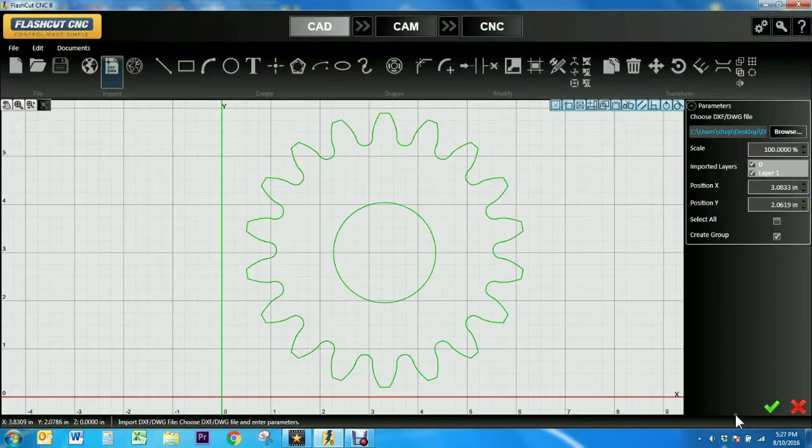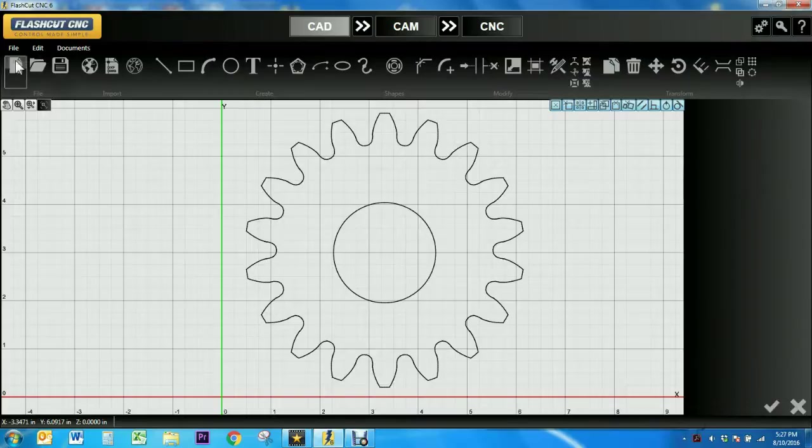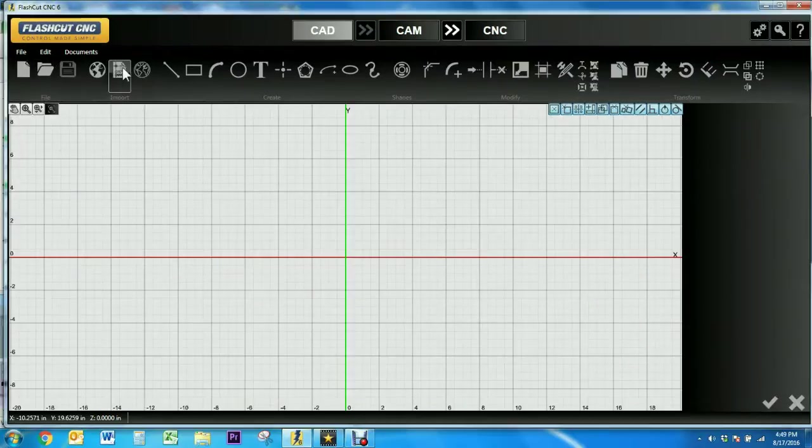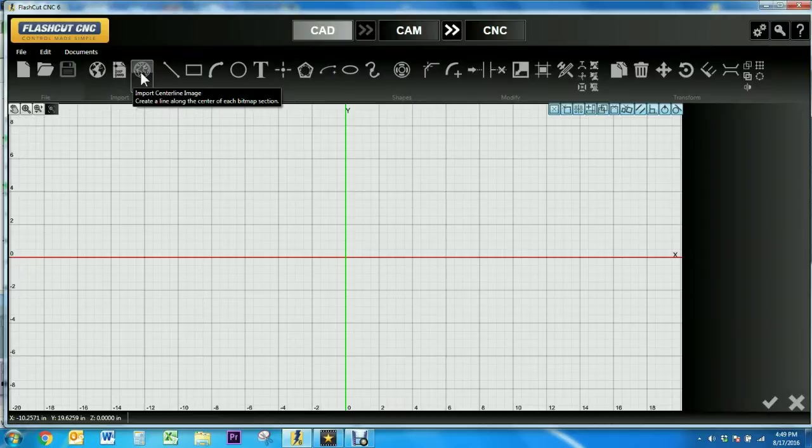Then hit the green check when you're finished and I'm going to open a new document to show you how to import a centerline image. This tool detects the thickness of the entities within the image and then creates a toolpath down the center of each feature.